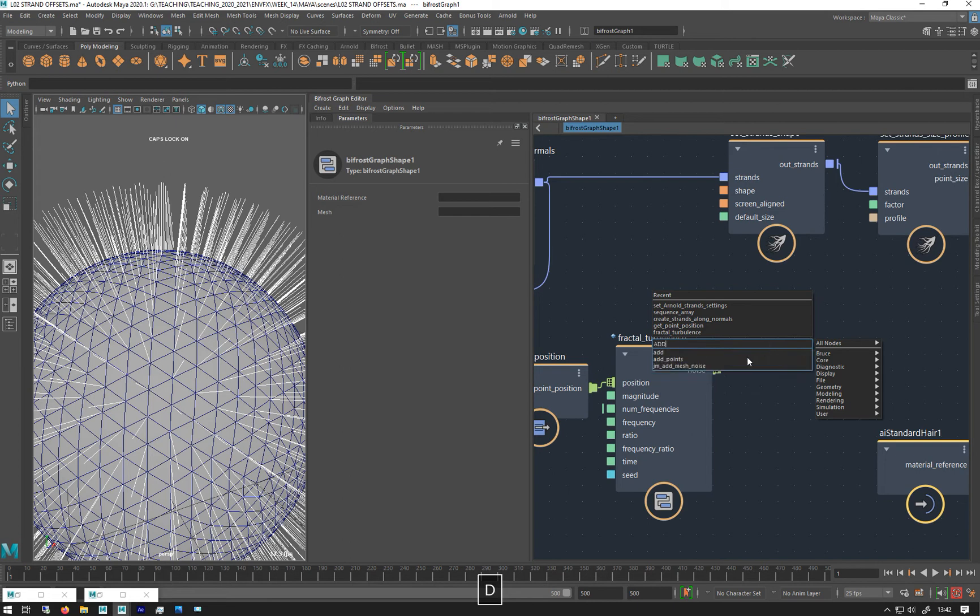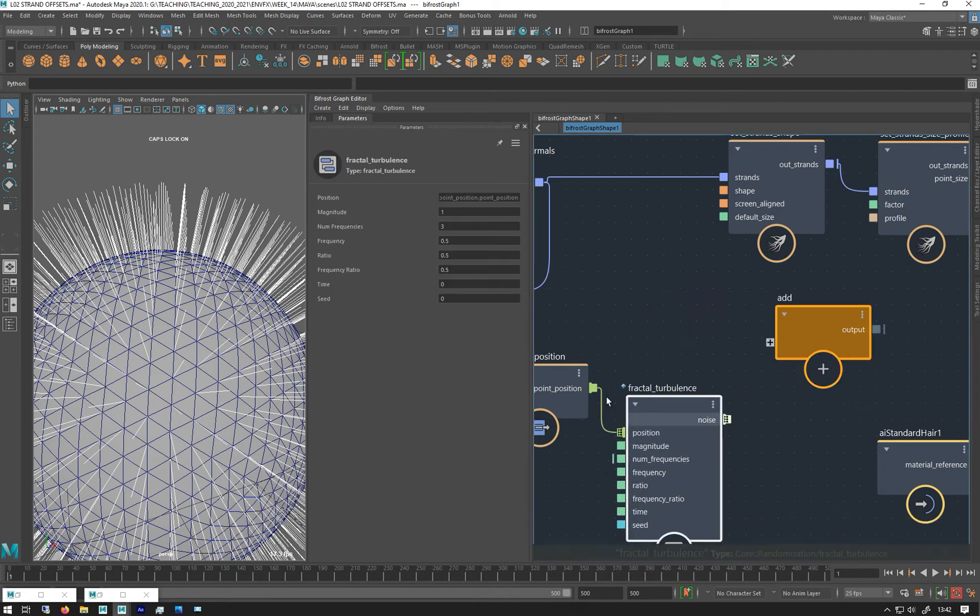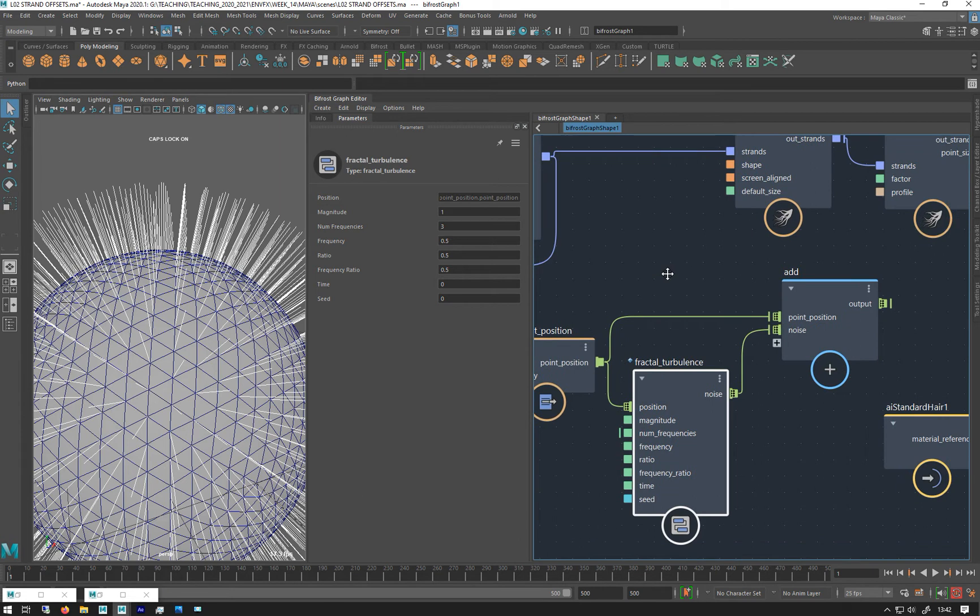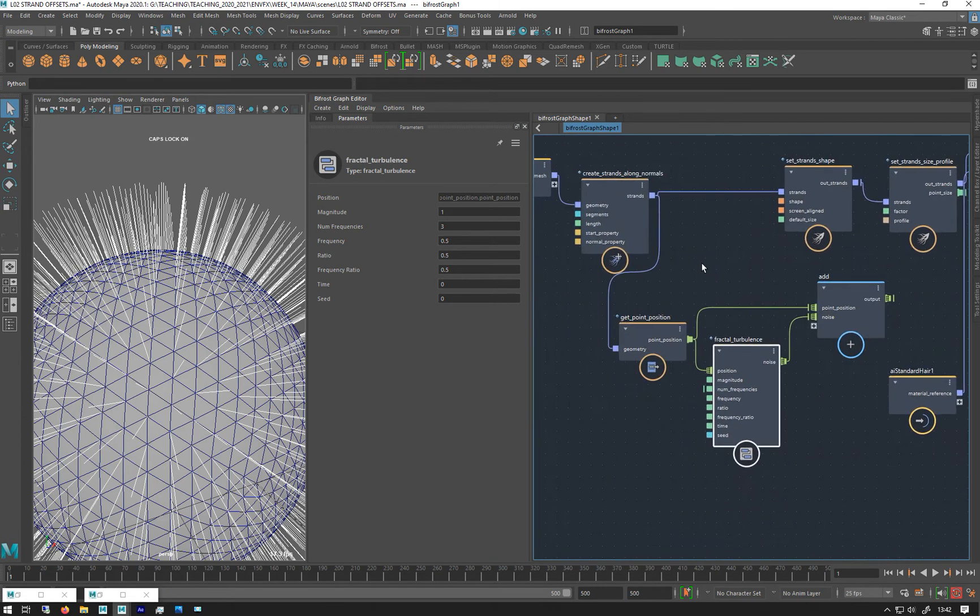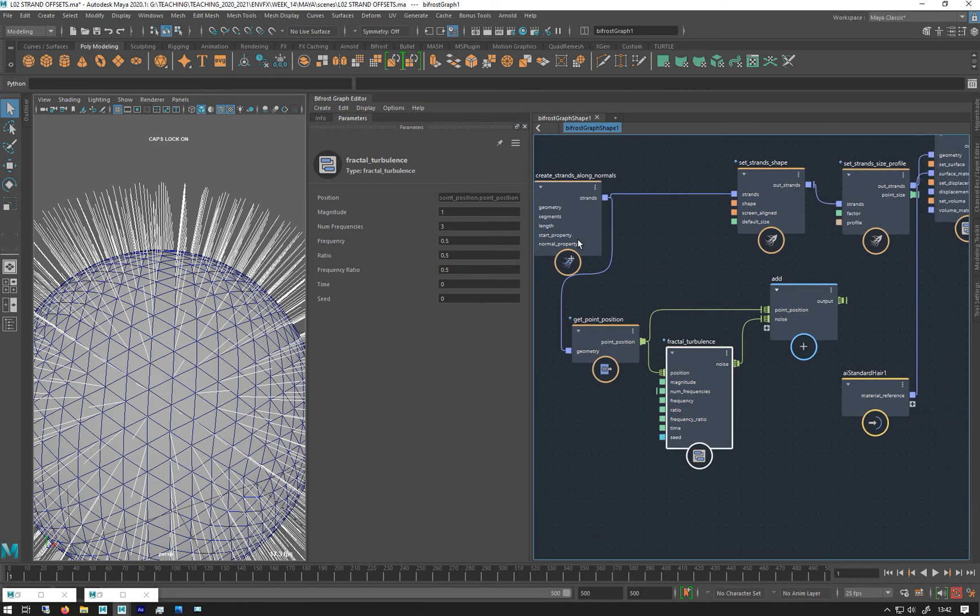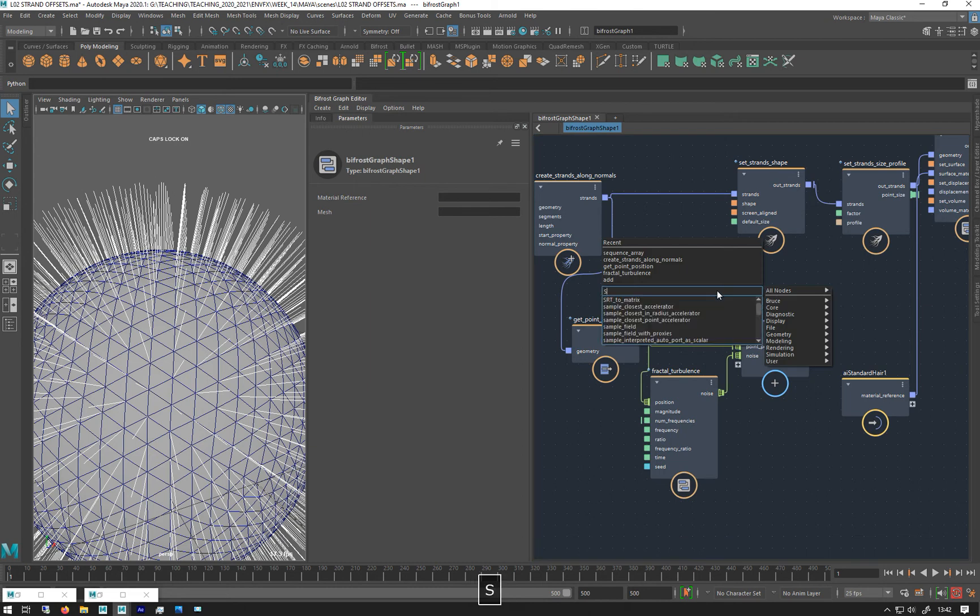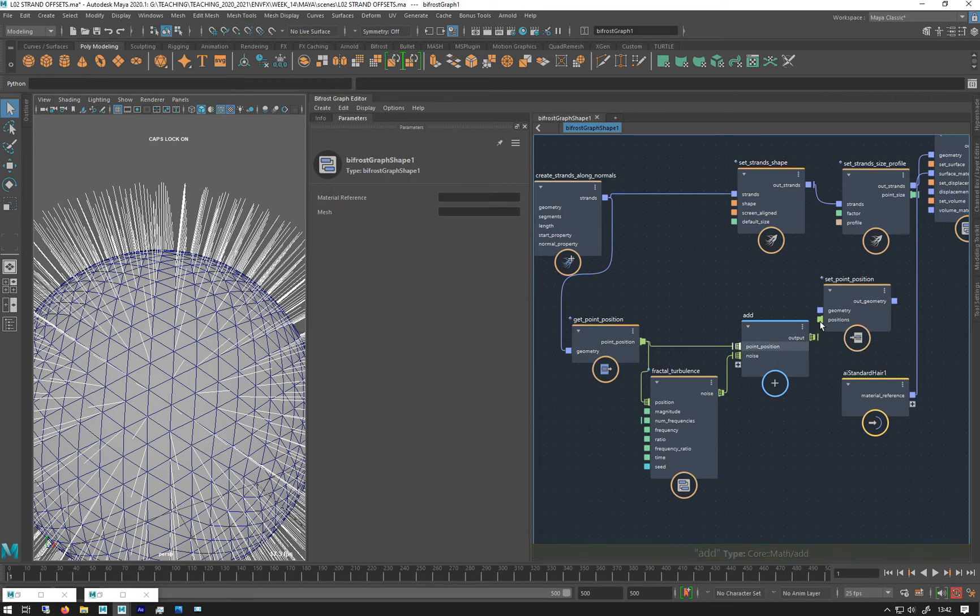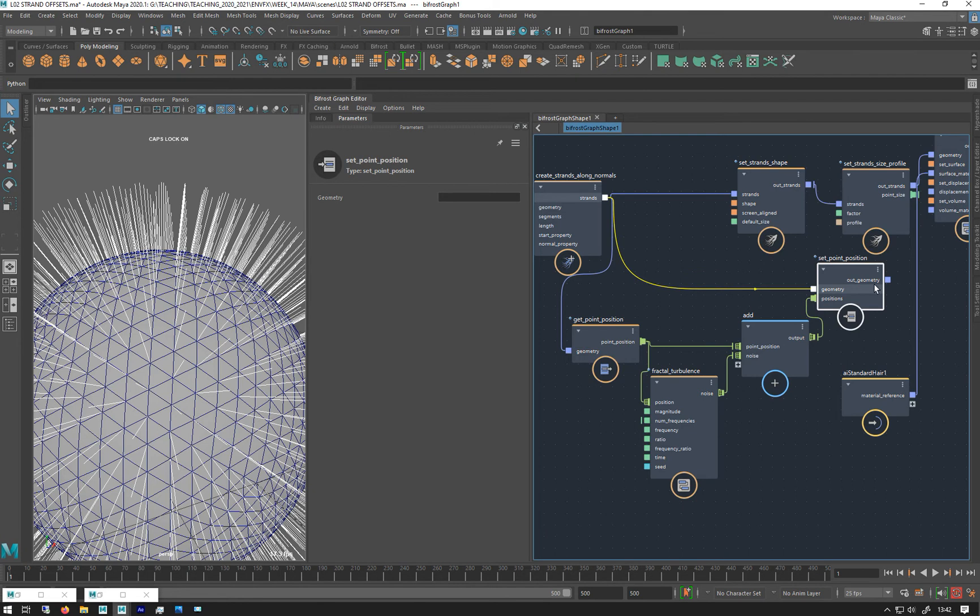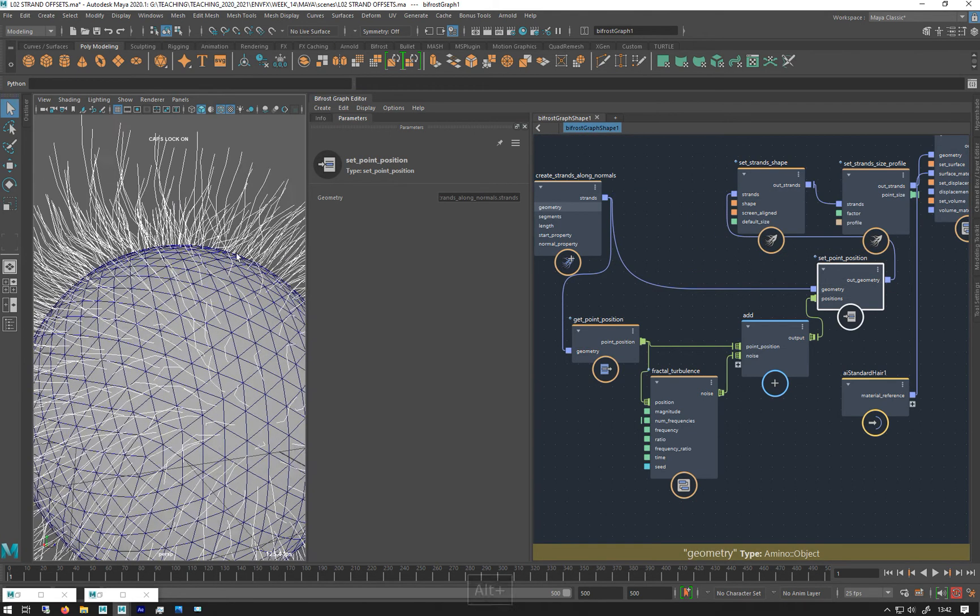So I'm going to add, get the original positions, add them there. And then like we did last week or the week before, once we get something we can change it, we have to set it back onto the geometry again, which is these strands. So then we do a set point position, plug in the new positions, and tell it what geometry we're changing. Plug that in and then plug that into there and we've got noise on these guys.